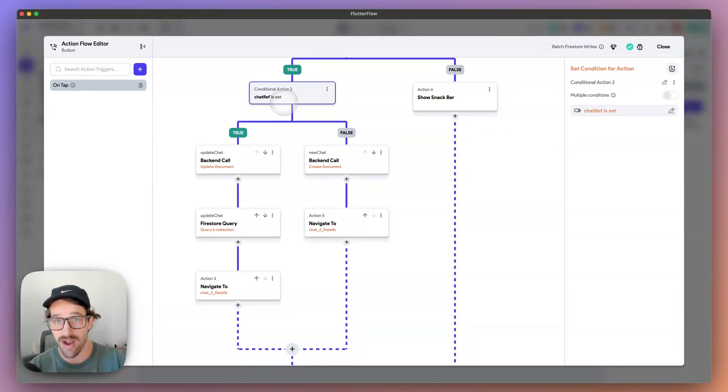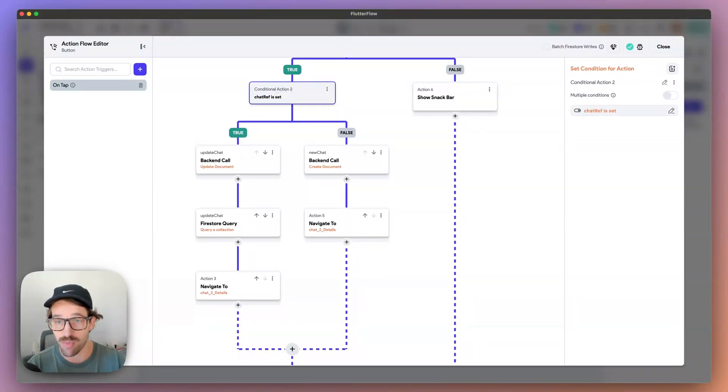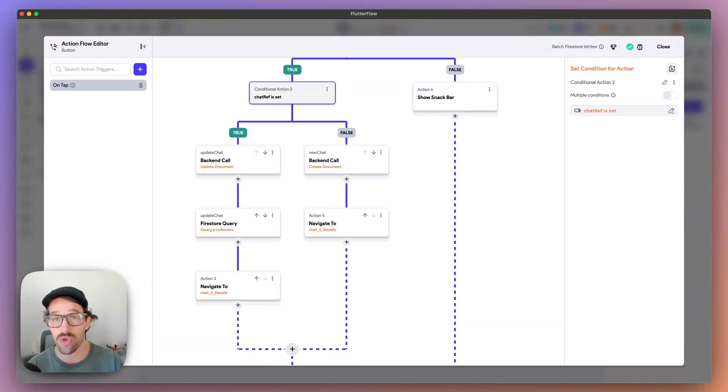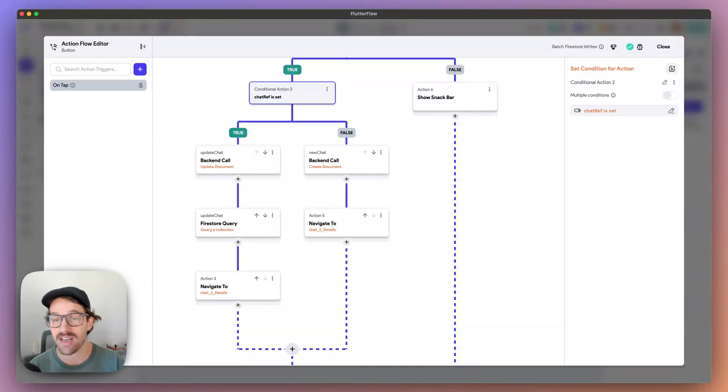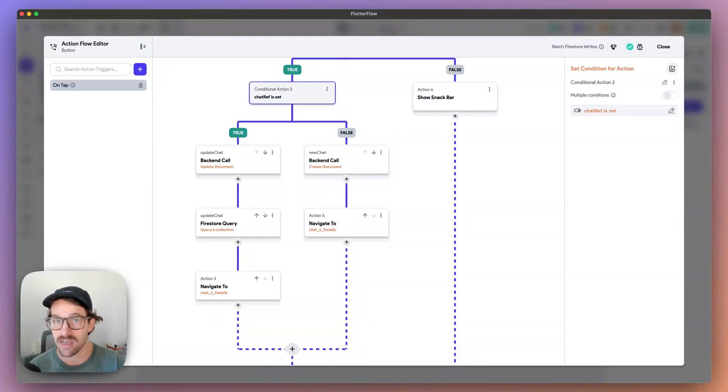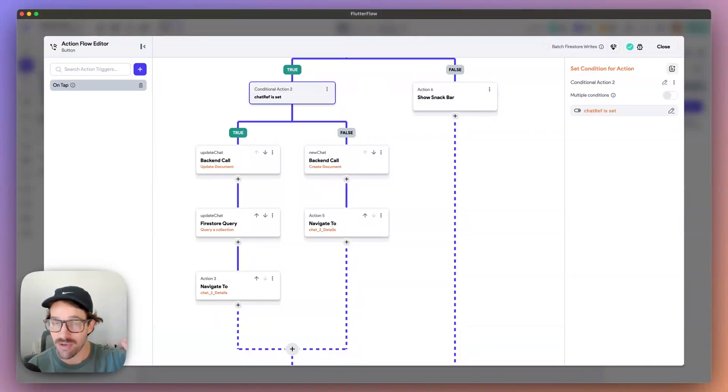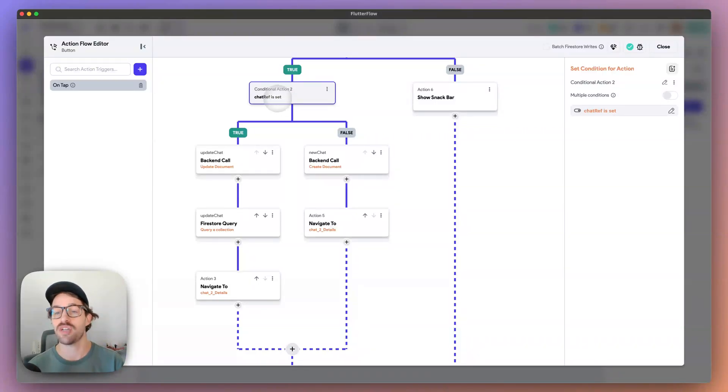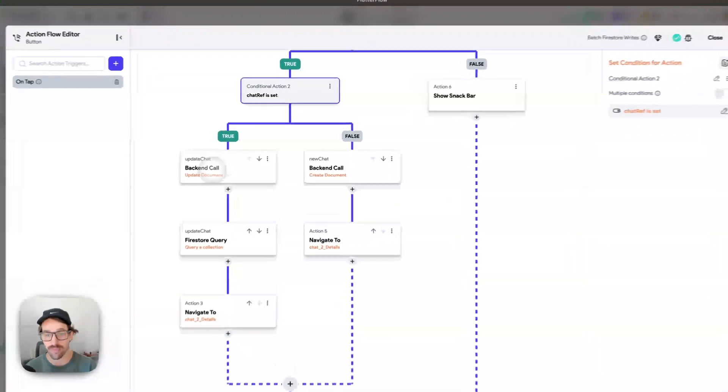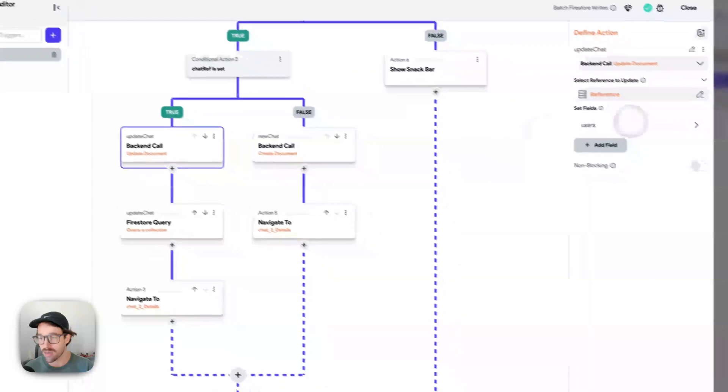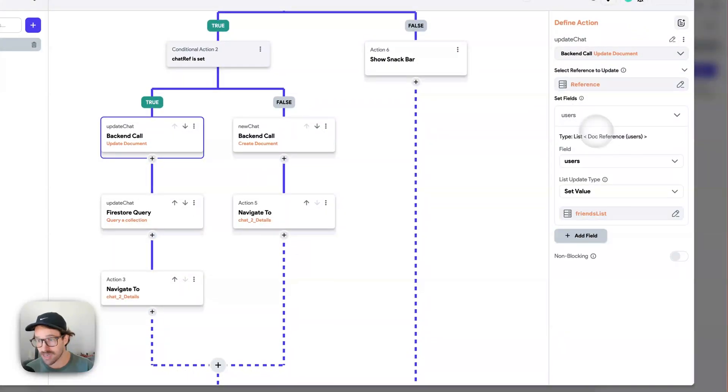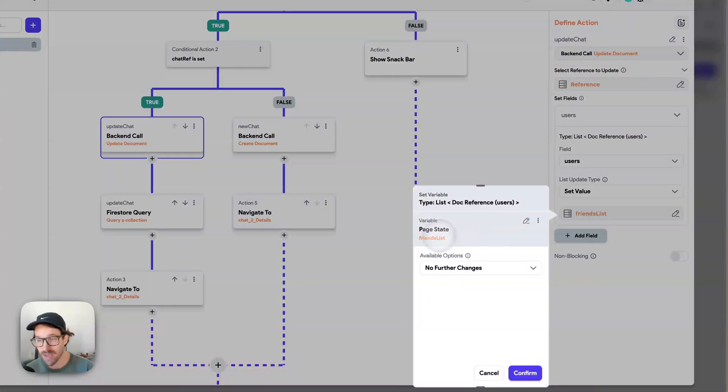And it's just saying, is the chat reference set? Has this - does the chat exist? And we're trying to add users to the list of users, or are we creating a new chat? So, if the chat reference is set, we're going to update the document here. All we're doing is we're updating the user list with that page state.